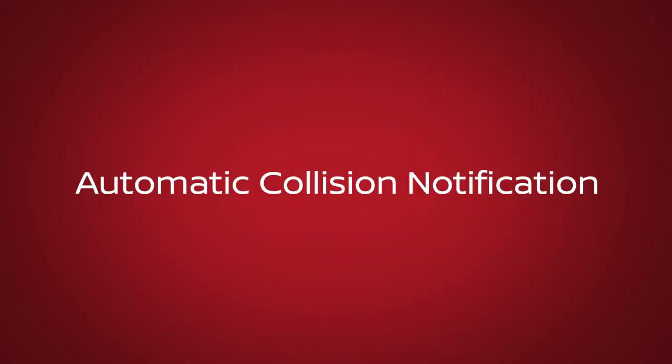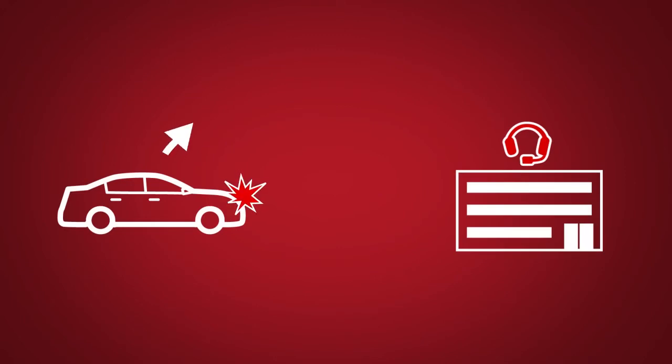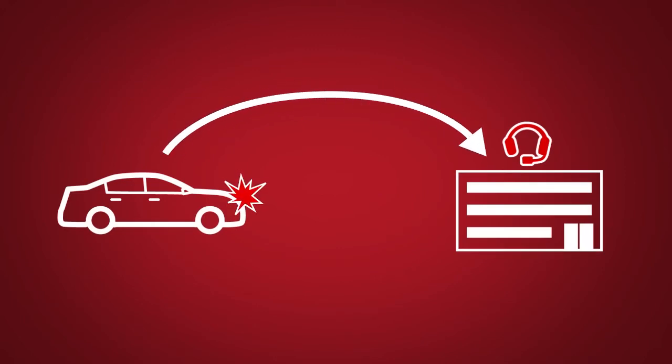Automatic Collision Notification. A service that generates an automatic connection between the vehicle and the Emergency Response Center when the vehicle has been involved in an accident that was severe enough to deploy the airbags.